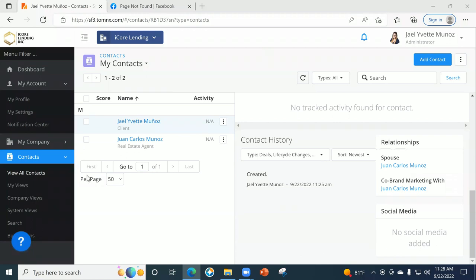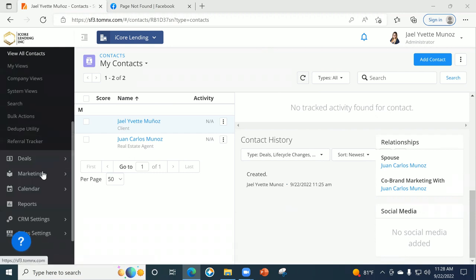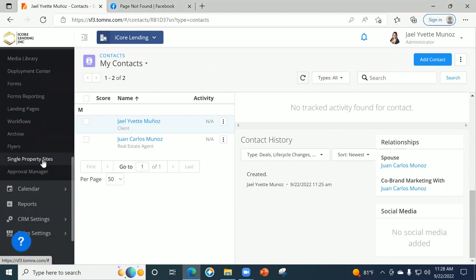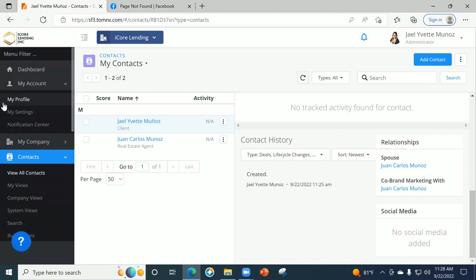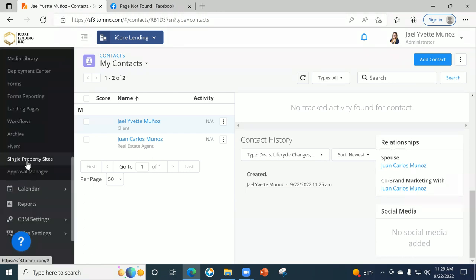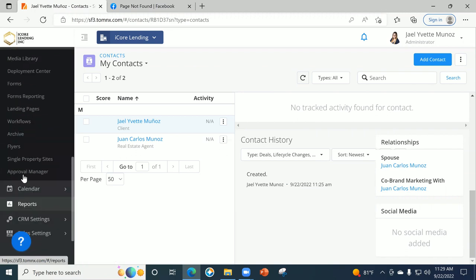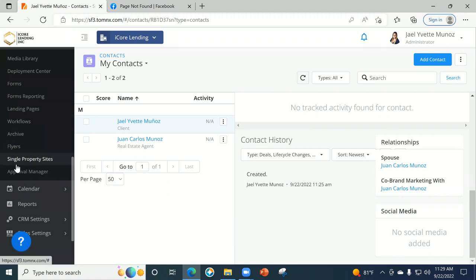If you guys don't have any more questions about contacts, integration, or setting up your profile, I'm just going to do a quick little overview of some of the cool stuff you guys can do here — we are going to deep dive into it in the next class. When you go to your menu on the left, under contacts, you have deals and marketing. If you click on marketing, it's going to open up. You have forms, landing pages, flyers, and single property sites.